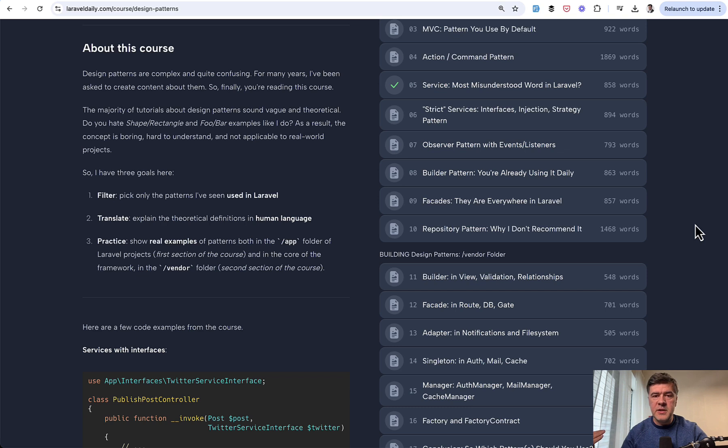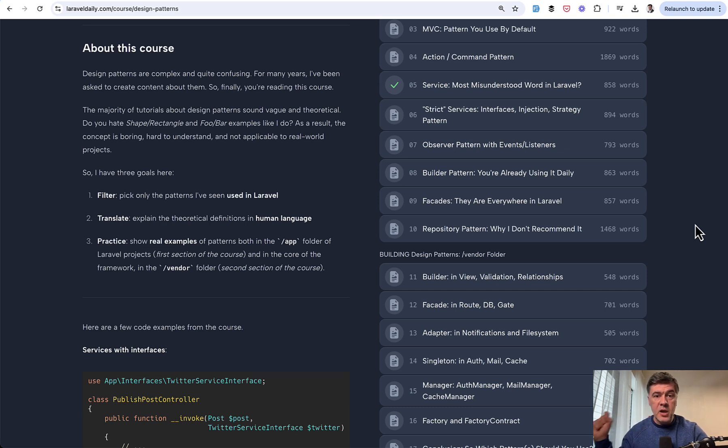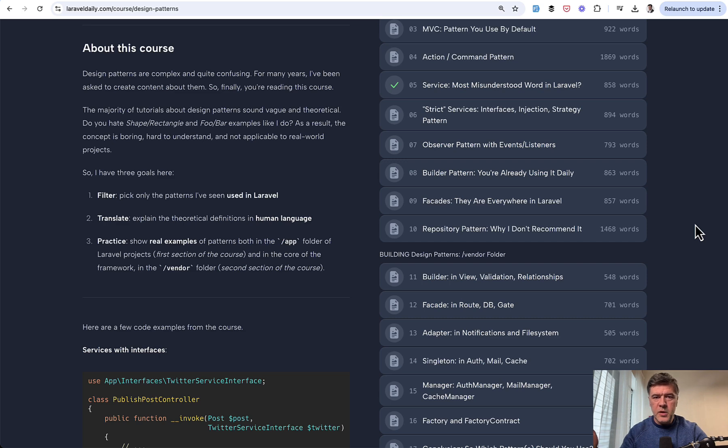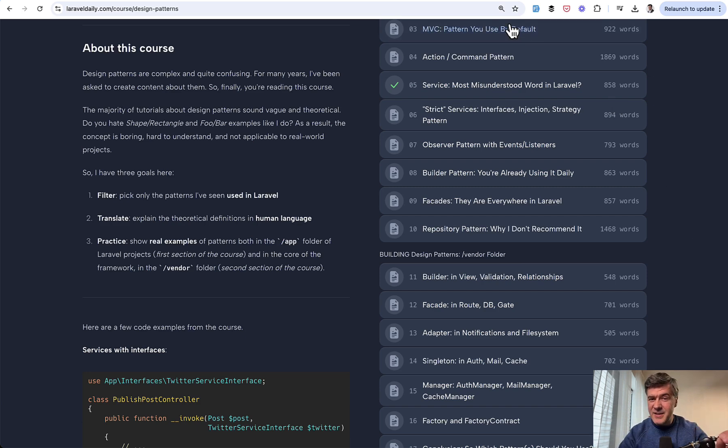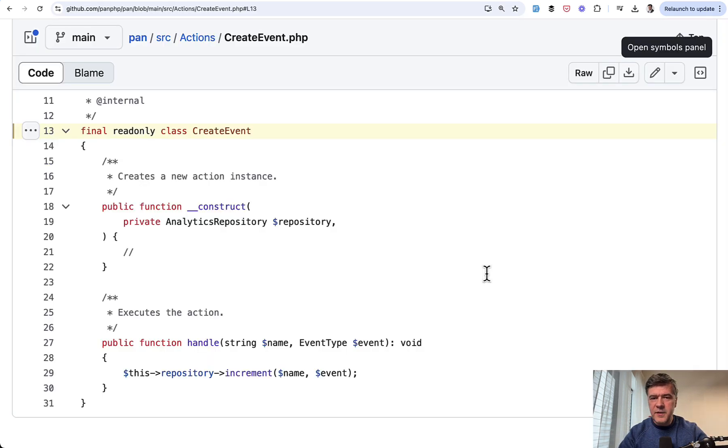But this is based on the typical example I saw in tutorials and in Laravel community that repository is on top of Eloquent with the idea that maybe in the future it would change the data source from Eloquent to something else. But I've never seen in my life a good example of actually implementing that other source with the same repository. So in most cases, repository is overkill for the future that never happens. At least these are the examples that I saw in Laravel community. But in this case, it's very suitable. Let me show you.